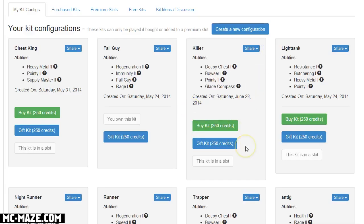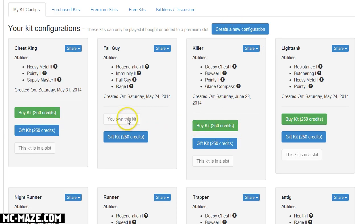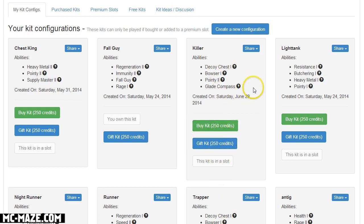So if I add it to a slot just by clicking that, click okay, it will add it to one of my slots. Then once you do that or if you've bought the kit, it'll say you own this kit, then you can use it in game automatically at that point, which is really awesome.